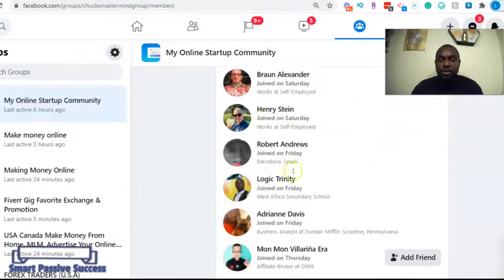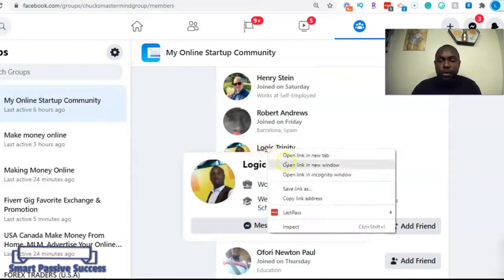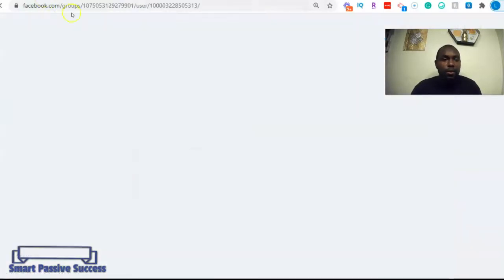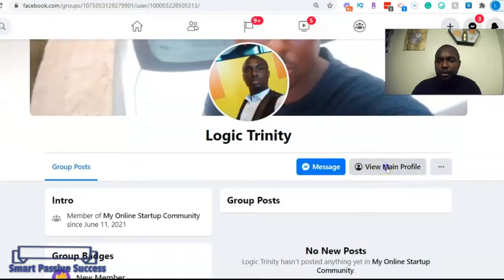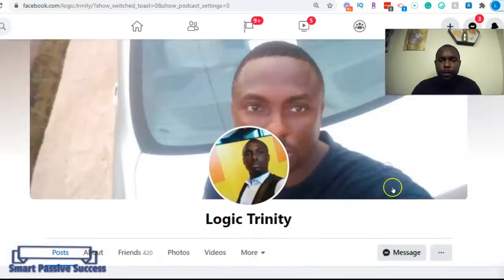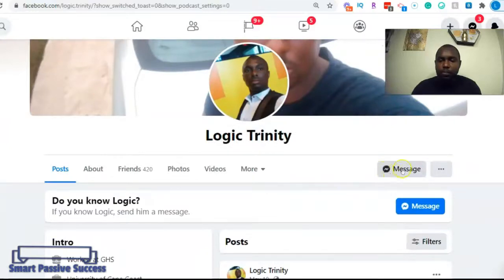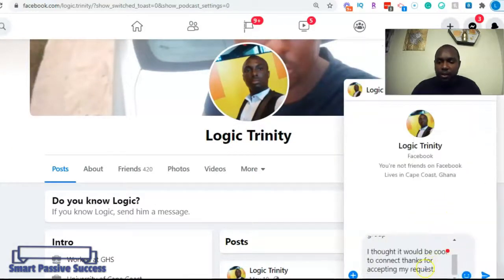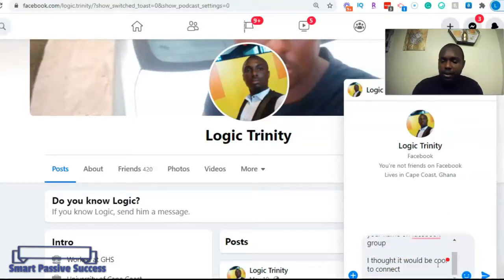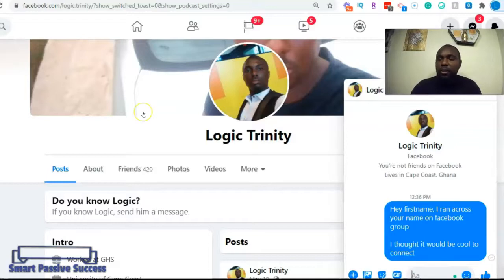I'm going back into the group to send a few more messages. I open a profile in a new tab, click View Main Profile, copy-paste my message again, and hit Enter. I've now sent this message to two people.